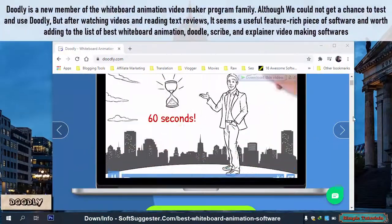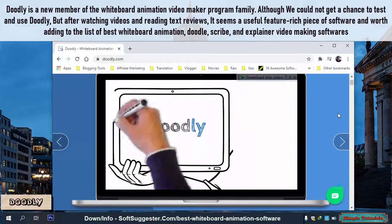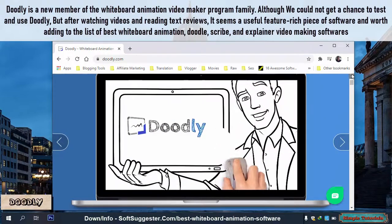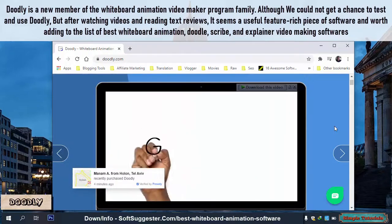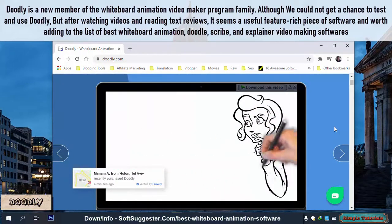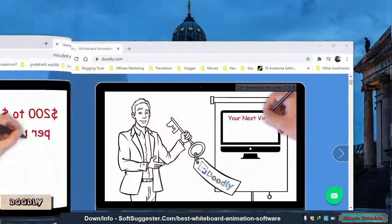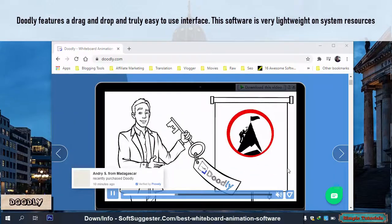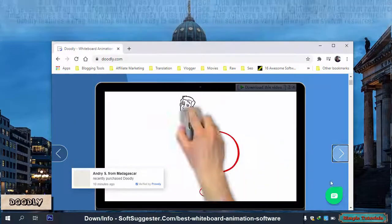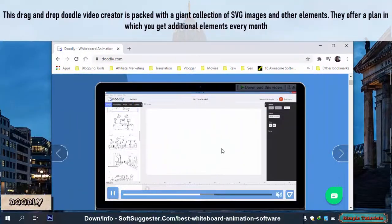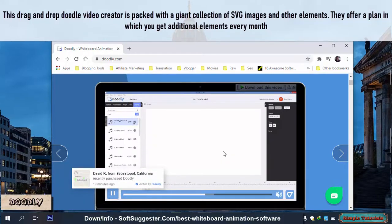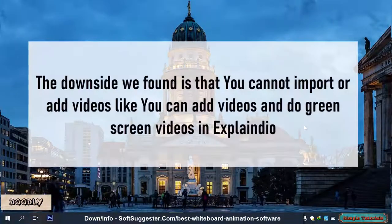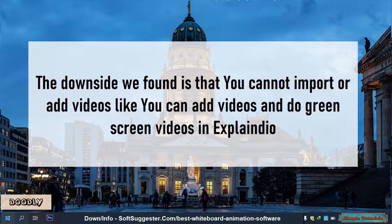Doodly is a new member of the whiteboard animation video maker program family. Although we could not get a chance to test and use Doodly, after watching videos and reading text reviews, it seems a useful, feature-rich piece of software worth adding to the list. Doodly features a drag-and-drop and truly easy-to-use interface. This software is very lightweight on system resources and is packed with a giant collection of SVG images and other elements. They offer a plan in which you get additional elements every month. The downside is that you cannot import or add videos like you can in Explaindio.